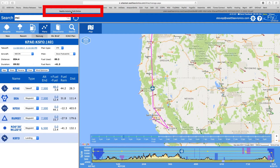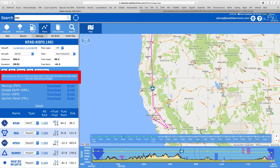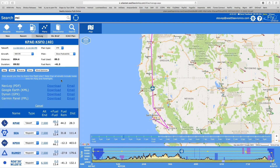Everything you need to take into the cockpit is right there, conveniently ready to go. Switching back to FlyQ online — that's not all, though. You can use that to send it to a buddy. Let me point out this text at the top here: it says 'How would you like to share the flight plan?' Note that all emails — because you can either download or send an email to someone — all include route links for FlyQ and for ForeFlight.